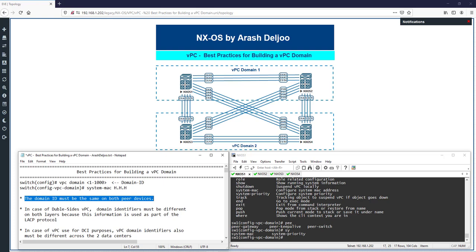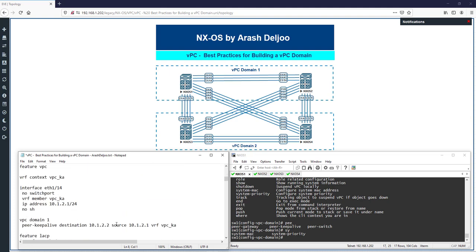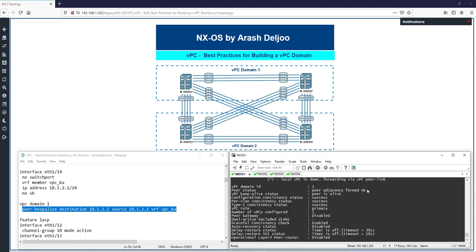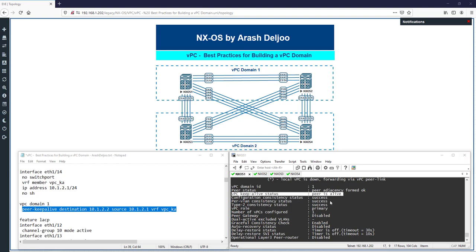After configuring the VPC domain, we should configure the VPC peer keep-alive link on both peer devices and ensure it is operational. If it is not operational, the VPC domain cannot successfully be formed. For example, in VPC domain 1 we use: 'peer-keepalive destination 10.1.2.2 source 10.1.2.1' in the configured VRF. Running 'show vpc' confirms the VPC keep-alive status shows 'peer is alive.'